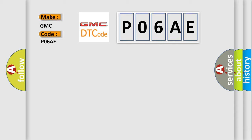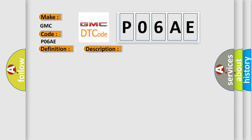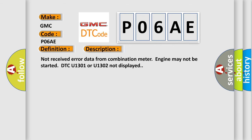The basic definition is CAN LS meter no received data. And now this is a short description of this DTC code: Not received error data from combination meter, engine may not be started, DTC U1301 or U1302 not displayed.